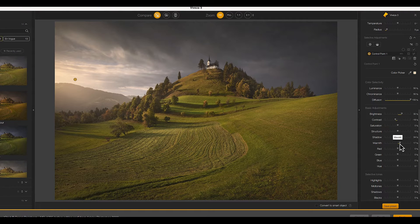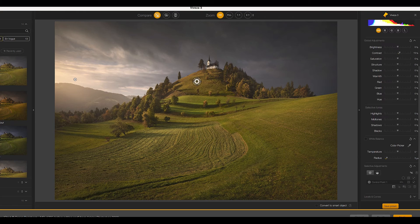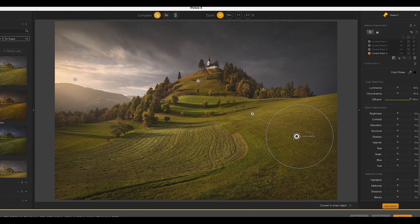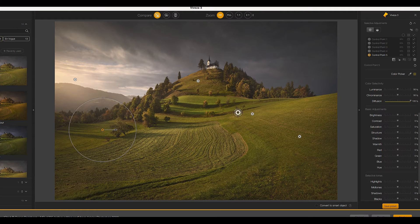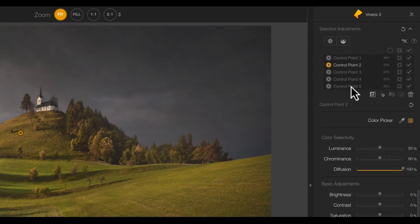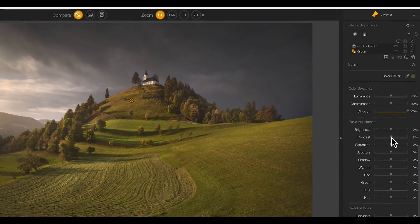Using control points makes it easy to select circular areas of an image. But we can use multiple control points to select irregular shapes, like this hillside. After adding the different control points to make the selection, we can group them.